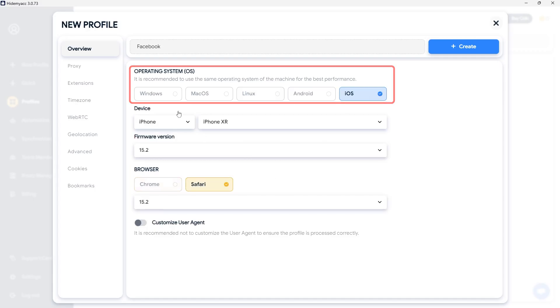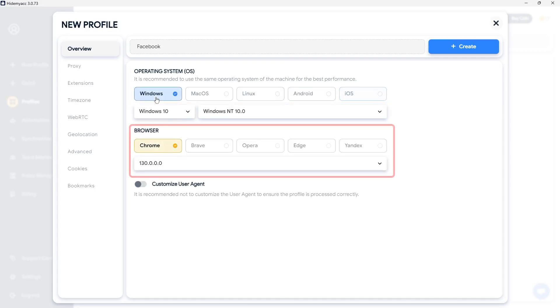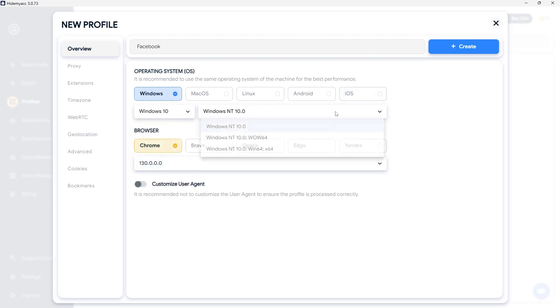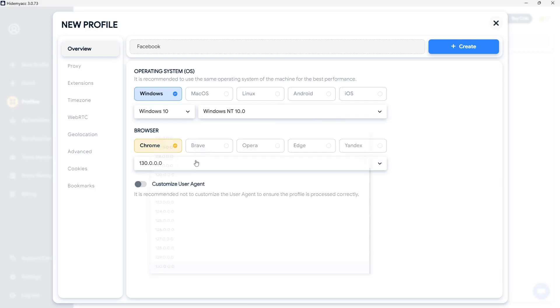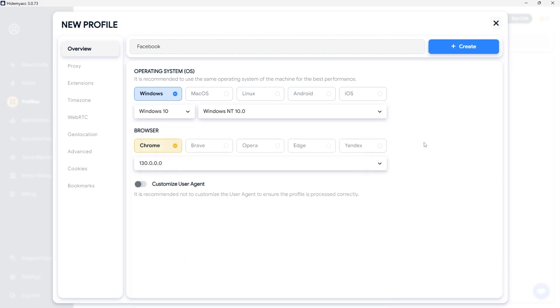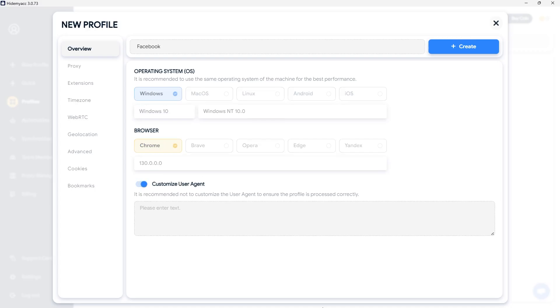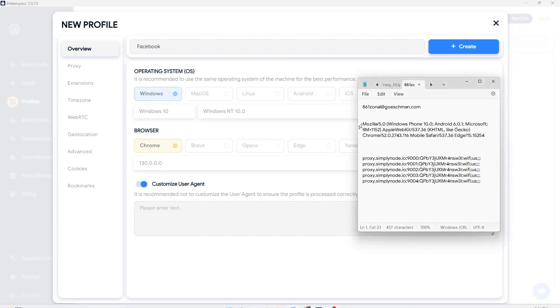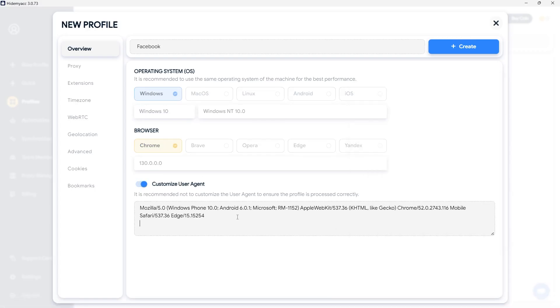Along with six browsers: Chrome, Brave, Opera, Edge, Yandex, and Safari on iOS. Currently, HideMyak is the anti-detect browser with the largest and most up-to-date browser fingerprint database on the market. If you want to manually enter a user agent, enable the Customize User Agent option. However, it is recommended to choose the same operating system as your actual machine for optimal profile performance.